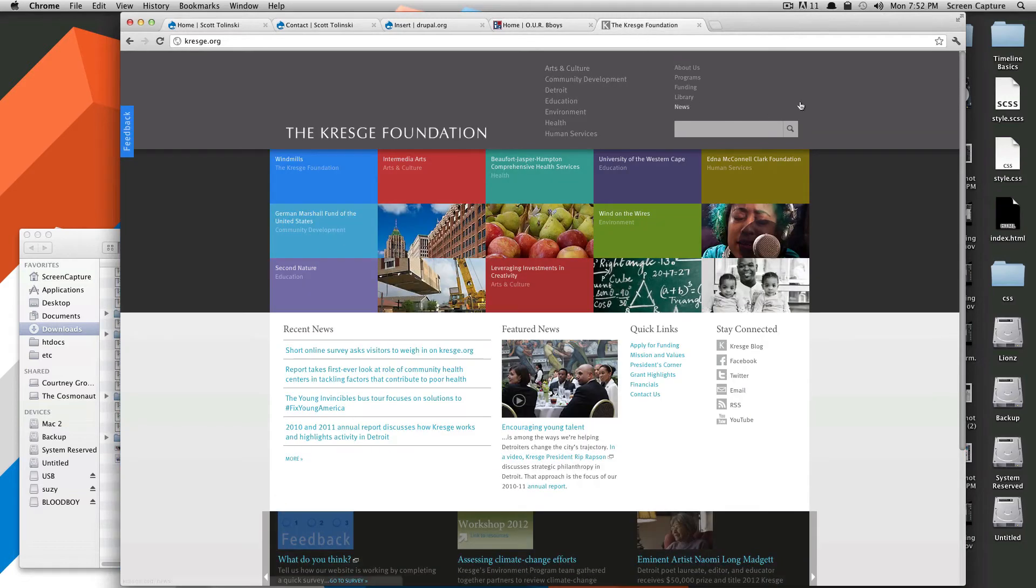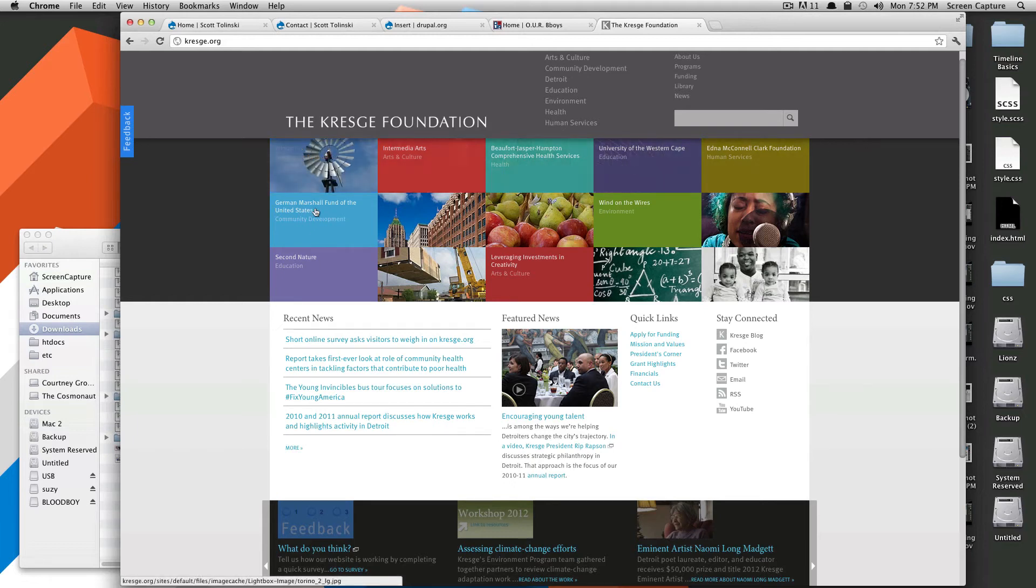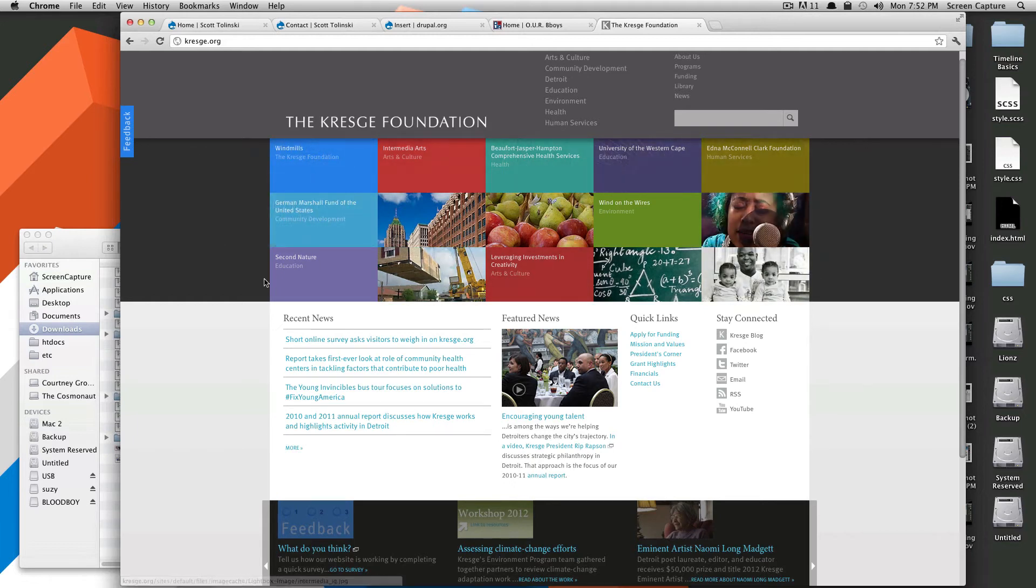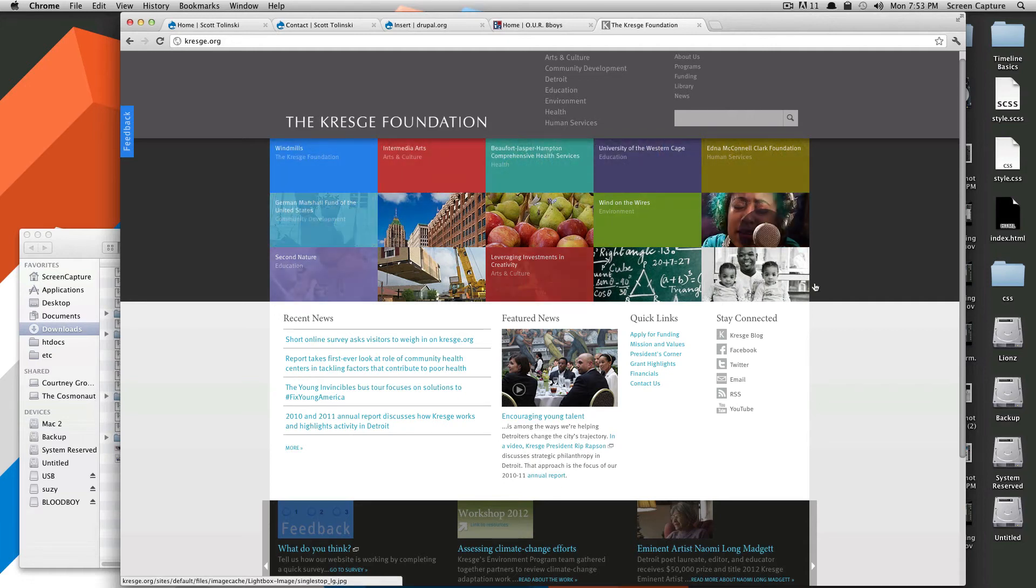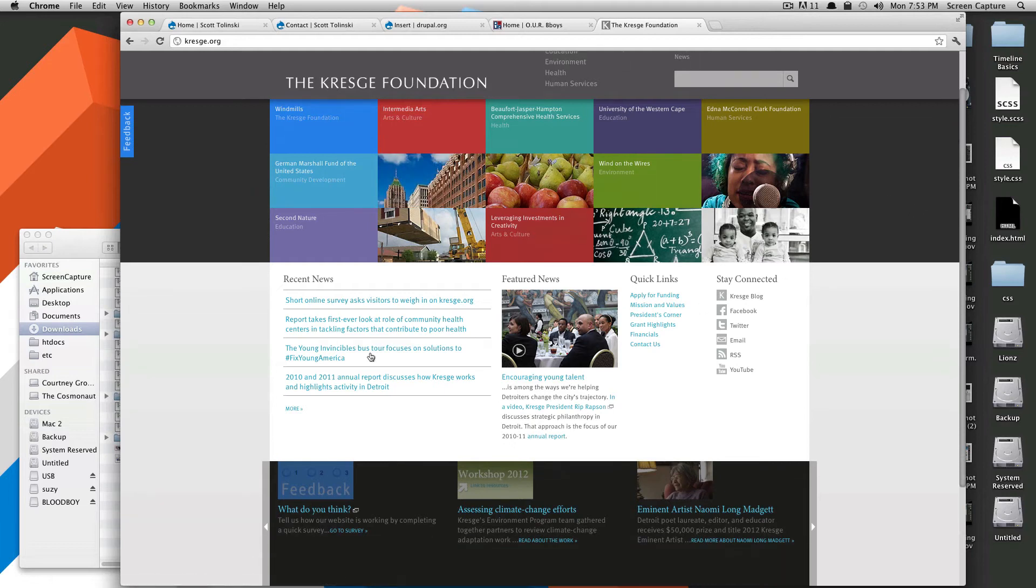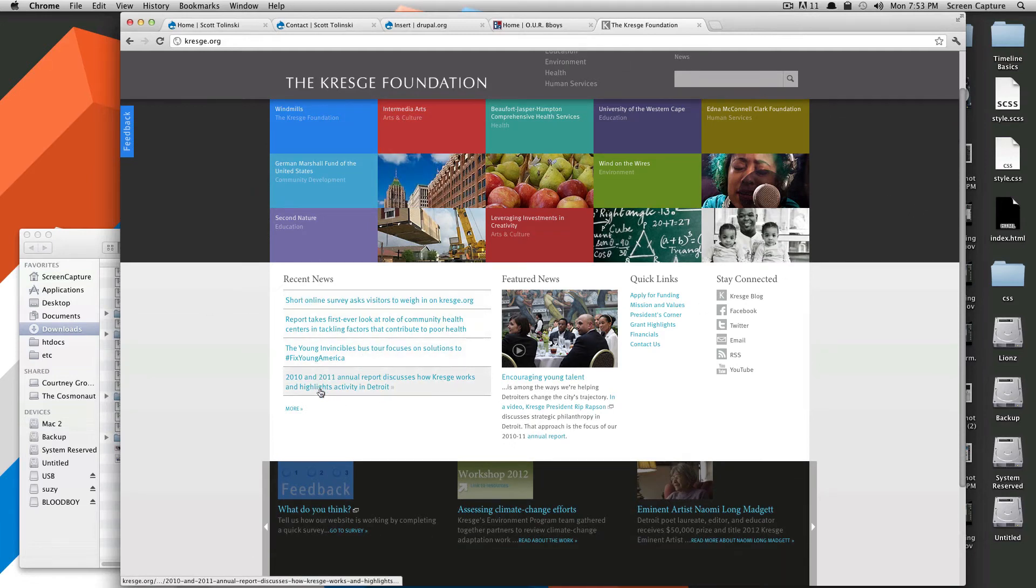So this is the Kresge Foundation website. If you look here, this block of these color boxes, this is a view. So each one of these things is a piece of content. There's 15 pieces of content here. This recent news is also a view. This brings in the four most recent pieces of news and just displays their title.